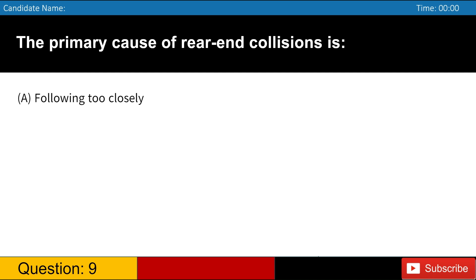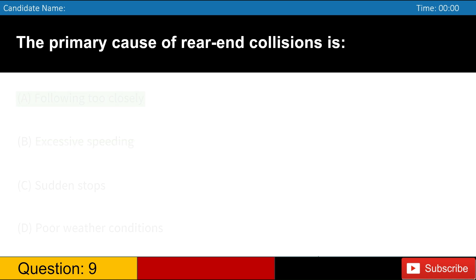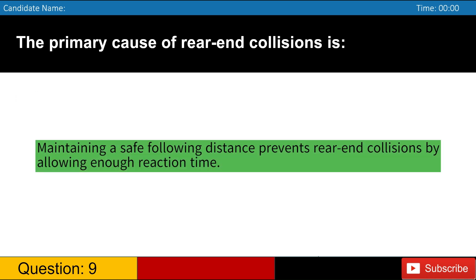The primary cause of rear-end collisions is A. Following too closely B. Excessive speeding C. Sudden stops D. Poor weather conditions. Answer, A. Maintaining a safe following distance prevents rear-end collisions by allowing enough reaction time.